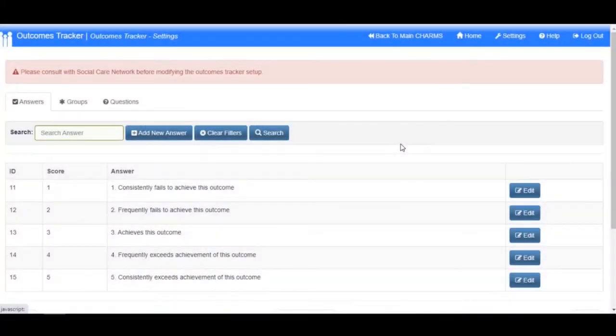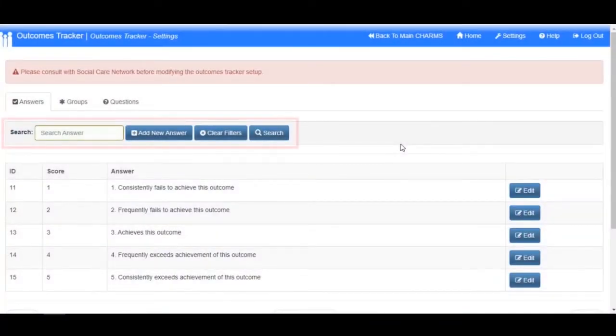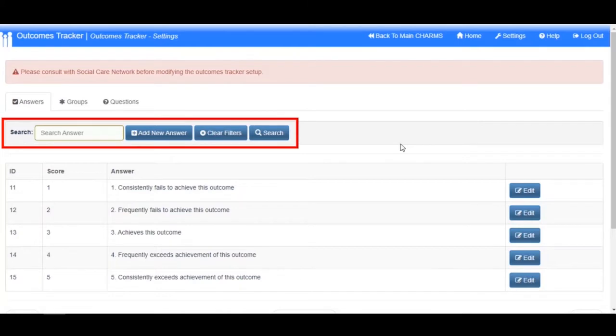Within the Answers tab, you also have the ability to search for an answer using the search function.